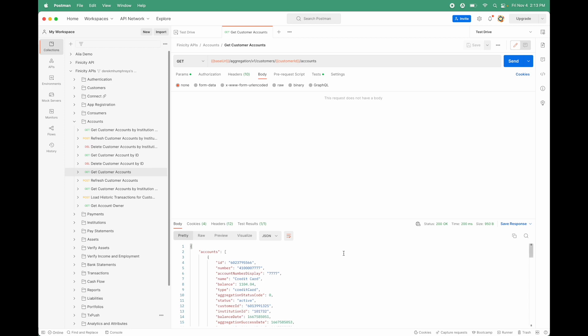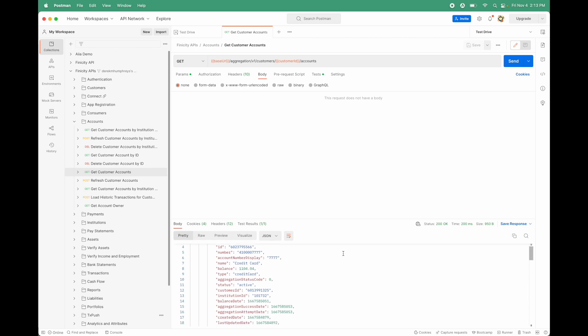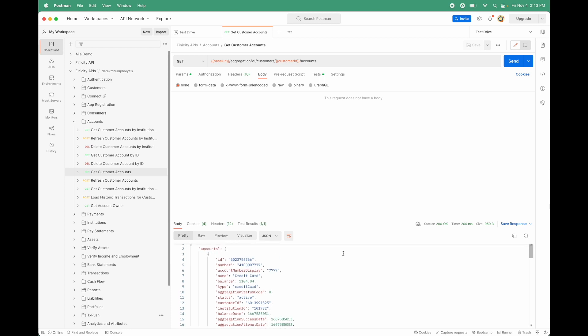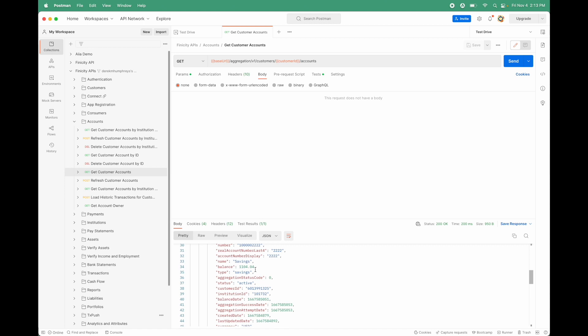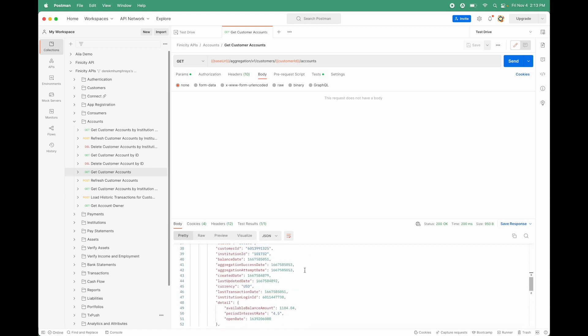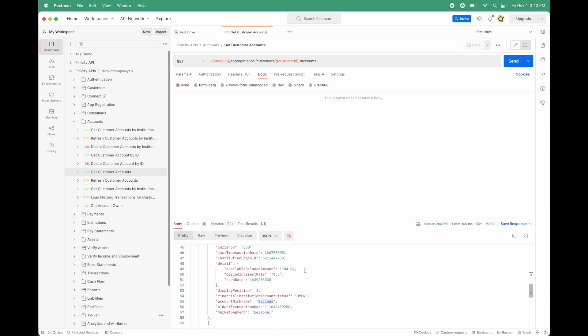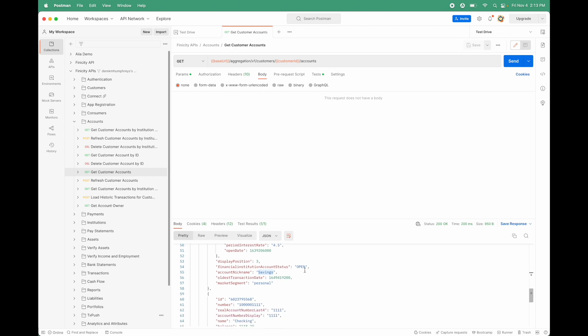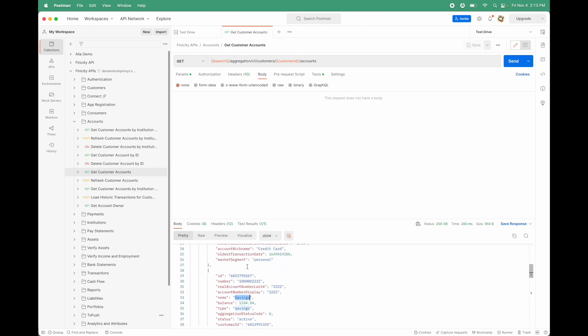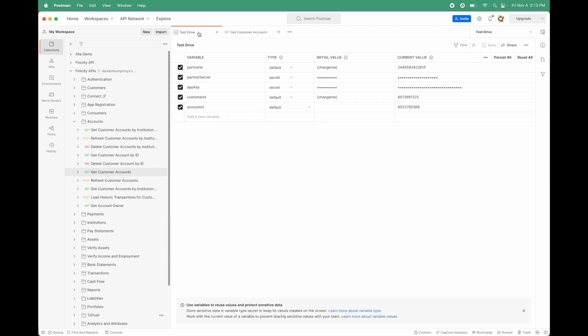It gives us back three accounts that as a test customer, I actually gave permission to. There was a credit card, a checking account and a savings account. So, let's take the savings account this time. And there's our savings account ID. So, I'm going to go back into our environment variables and look at the account ID and change it because last time I was playing around with the checking account.